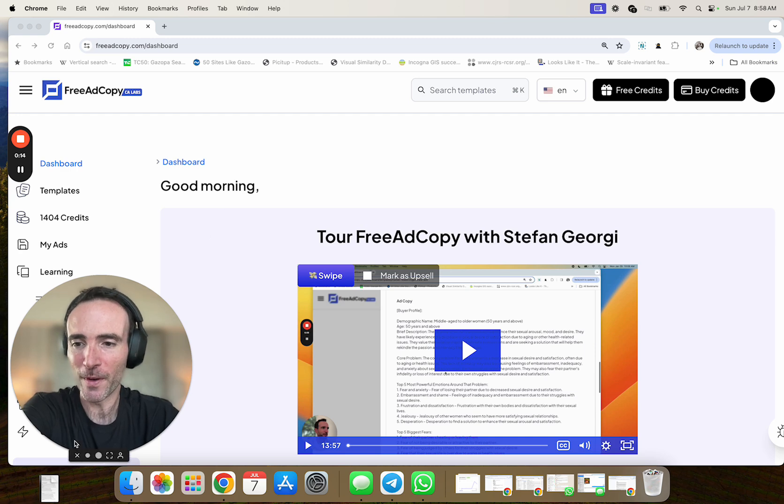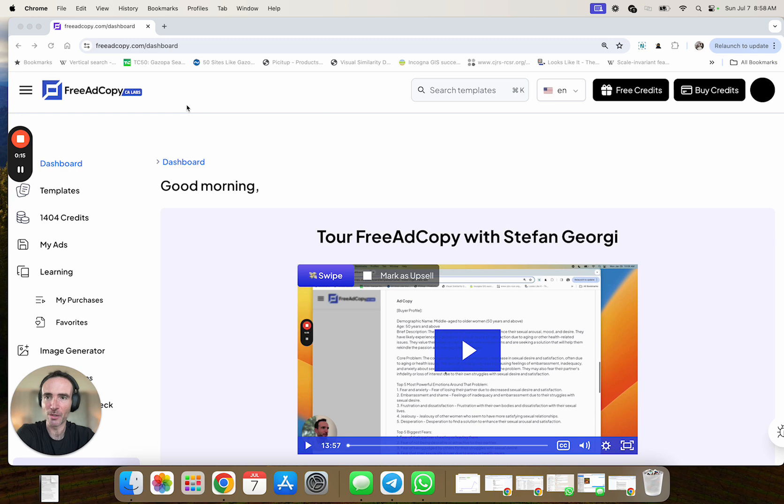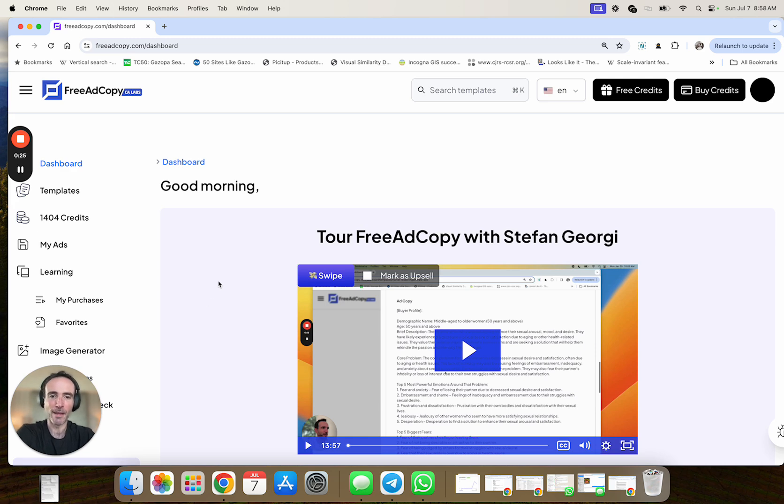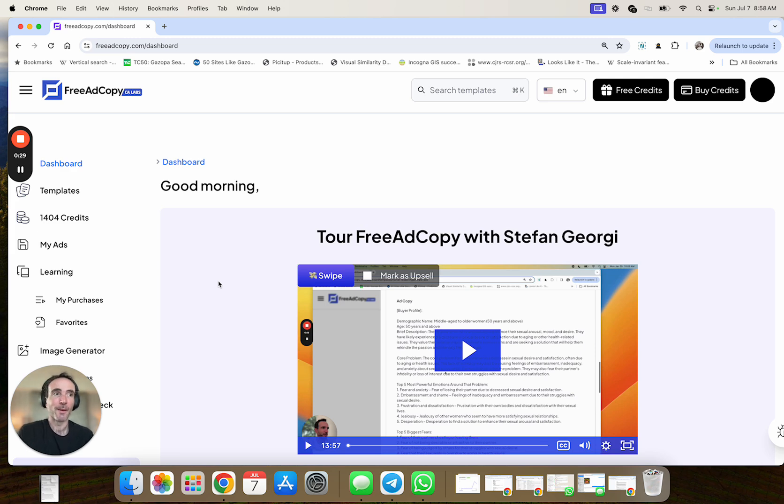Now the reason I'm creating this new video is because we've made some recent changes to the platform that weren't incorporated in this initial video and I'm really excited to share. Now if you don't know what free ad copy is, hopefully you have kind of a gist of it from having signed up. But it's a place where you can use AI to write you incredible emails,